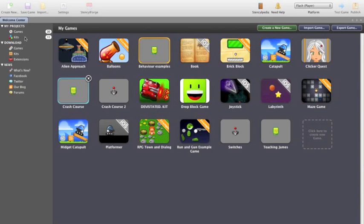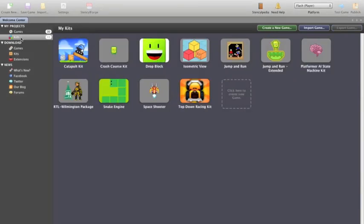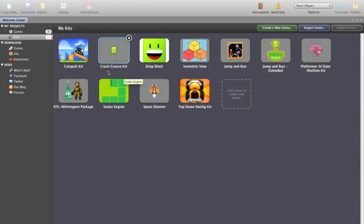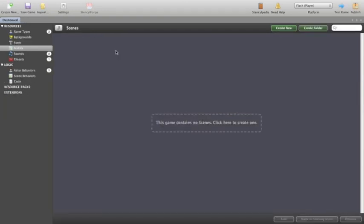So what I need to do is actually create a new game, but we're going to do it with a kit which will be our Crash Course Kit. I've come along to the Crash Course Kit, which I've downloaded and stored in my Kit section. Double click it to open and here we go.